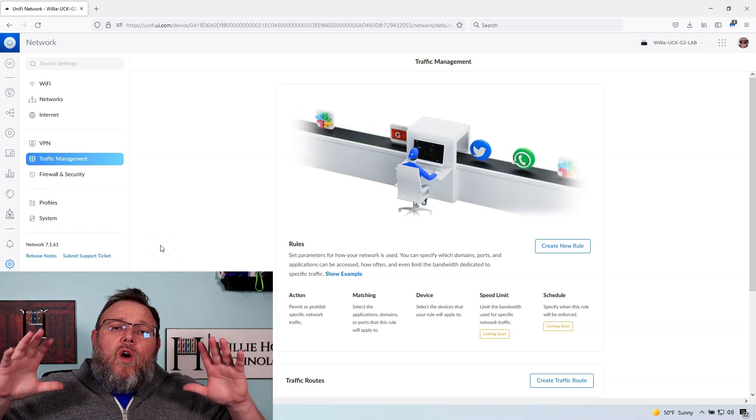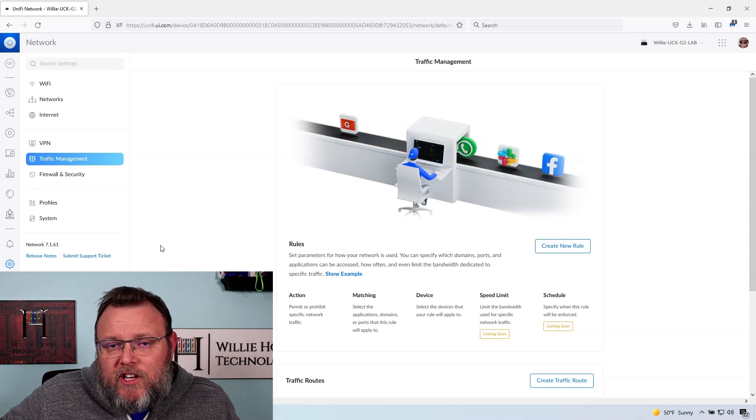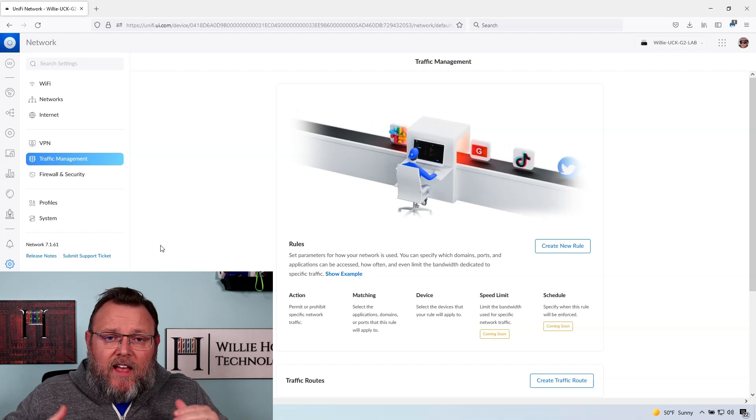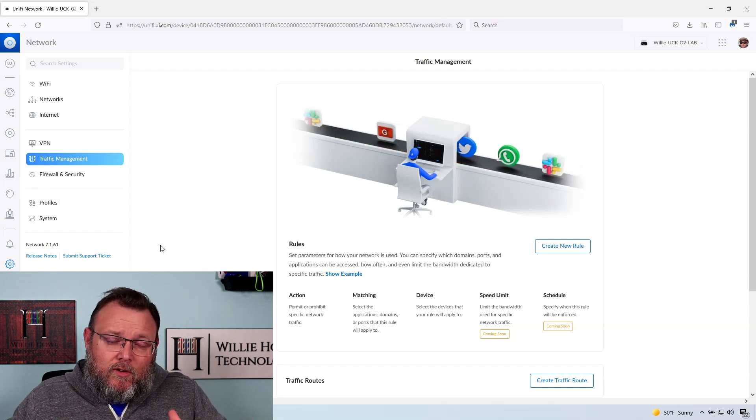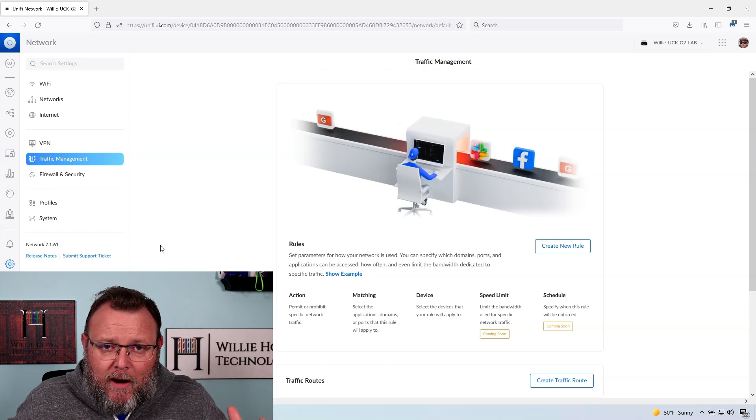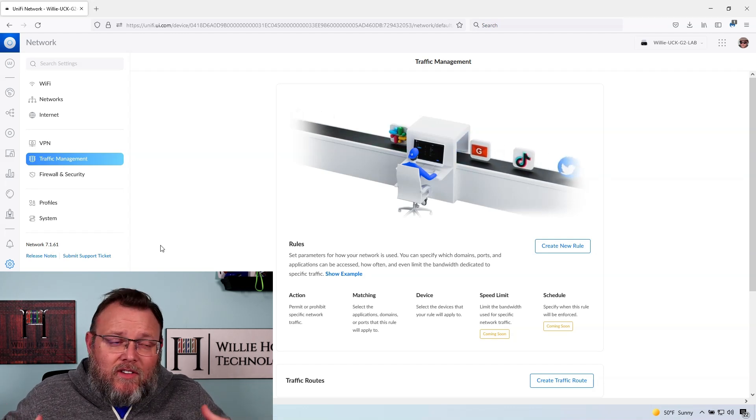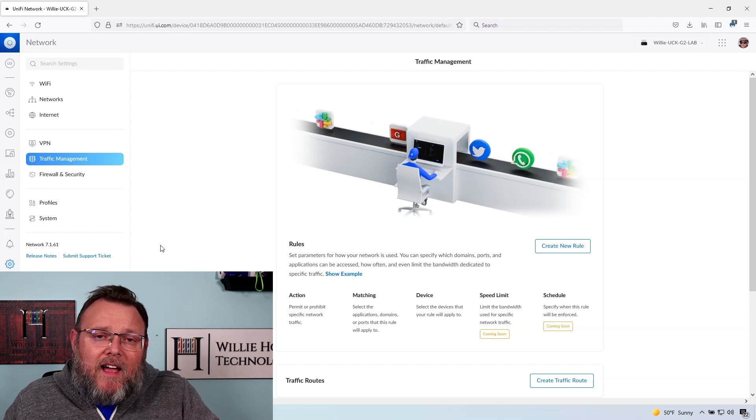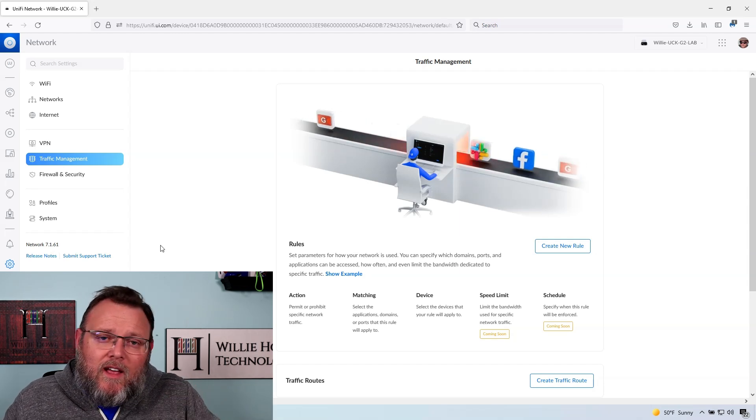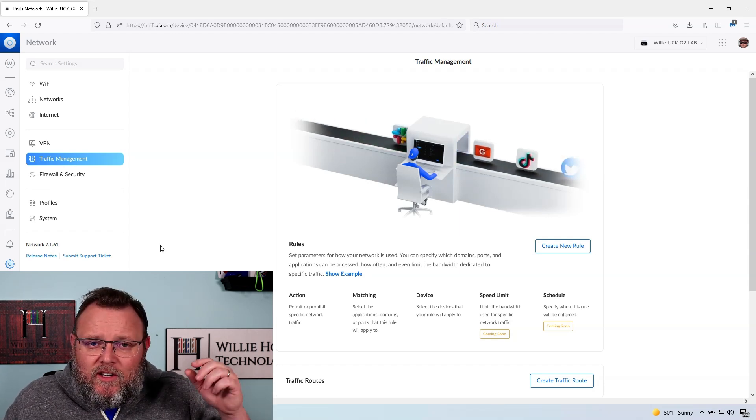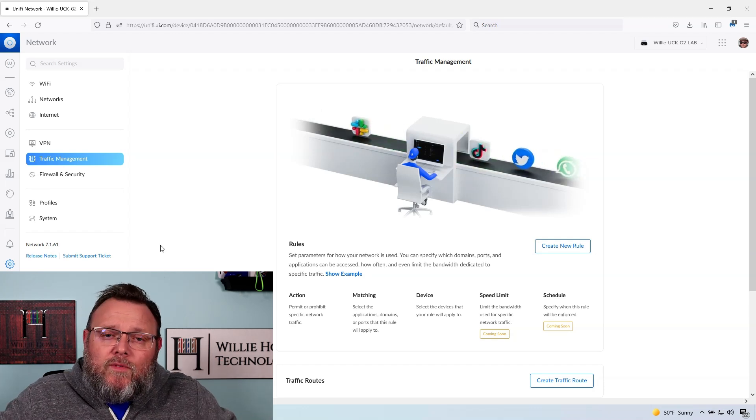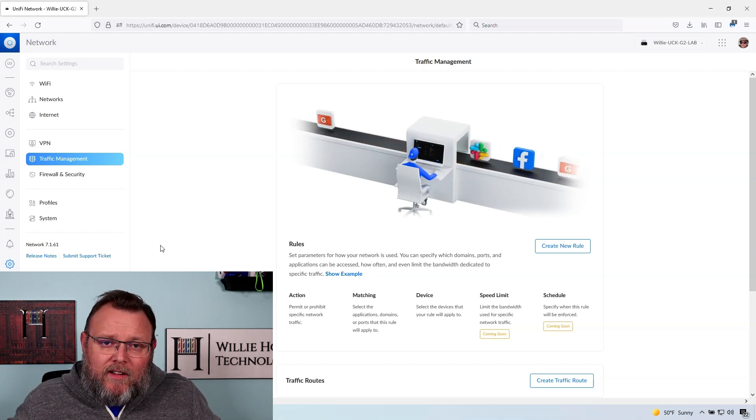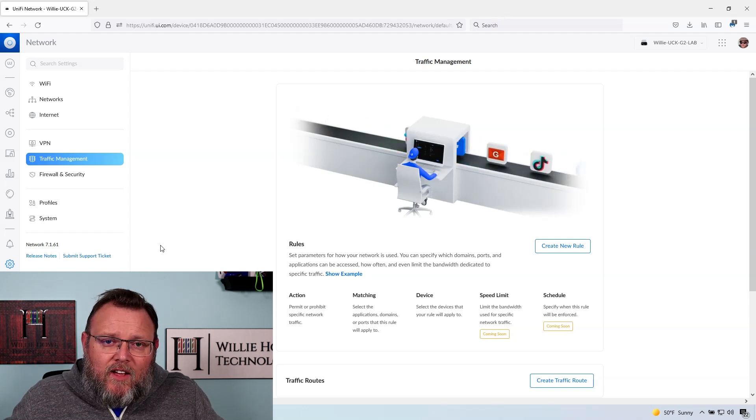So what the UXG can do is it can do static routing and that's it. That's what this device is meant to do at this point. Are they going to add dynamic routing? I don't know. Does it need dynamic routing? Probably not. I would probably say 99% of the customers that are using UDMs, USGs, UXGs, they don't need dynamic routing protocols and static routing is going to work just fine.